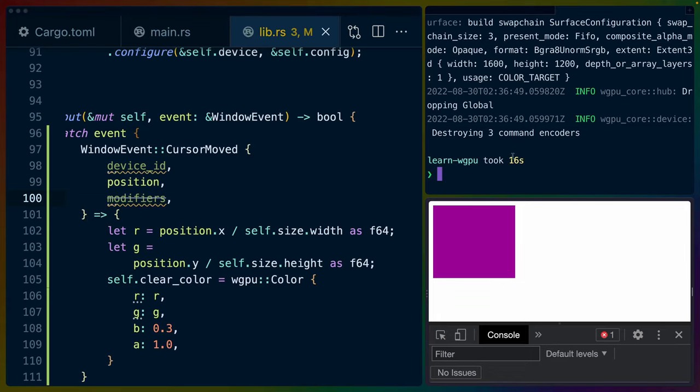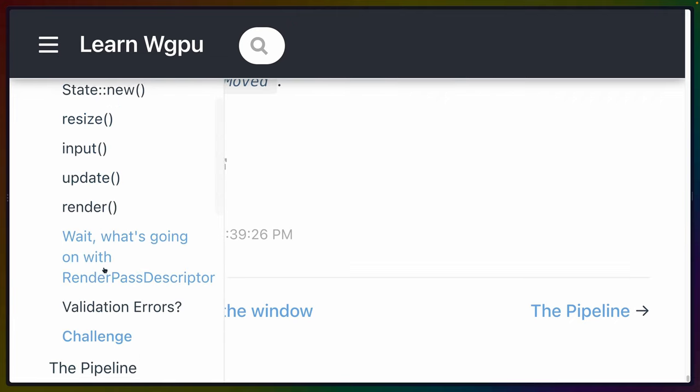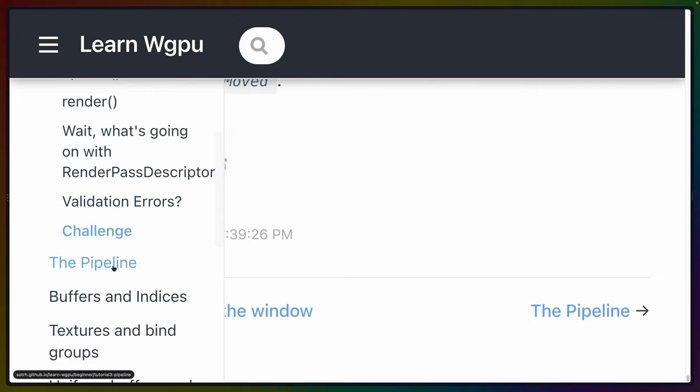That's the challenge done. If we're supposed to reuse the code in the next tutorial, I'll make a branch and link to it for the challenge. Our GPU surface texture rendering to the screen is taking cursor position as the RG values, with B always at 0.3 and alpha always 1. I hope this helped — it was fun. If you have any questions, leave them in the comments. I'll catch you in the next video.